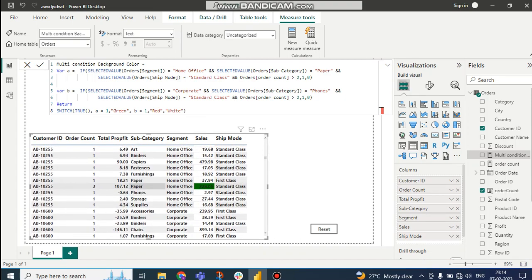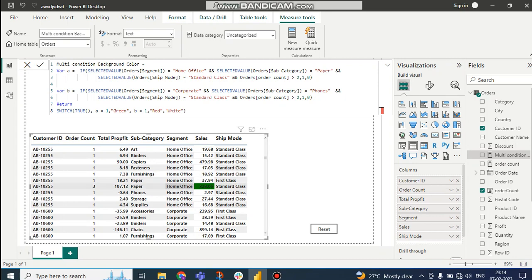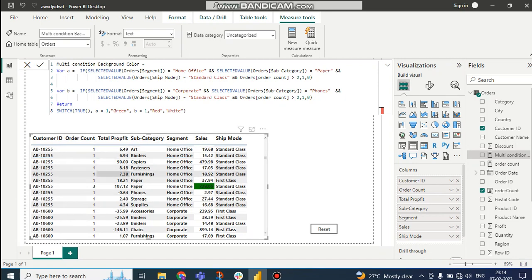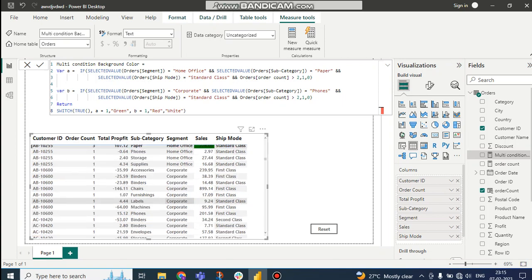Right now you can see: sub category is Paper — that's the first condition — segment is Home Office, and selected value of ship mode is Standard Class. That's why sales is green. And the order count is greater than two — it is three, you can see. So like this, the green condition works.